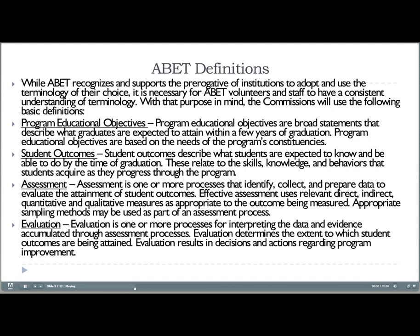Student outcomes are the traditional outcomes discussed with outcomes assessment. We have a list of some provided by ABET and some developed by ourselves. These are the knowledge, skills, and abilities that our students should have upon graduation.